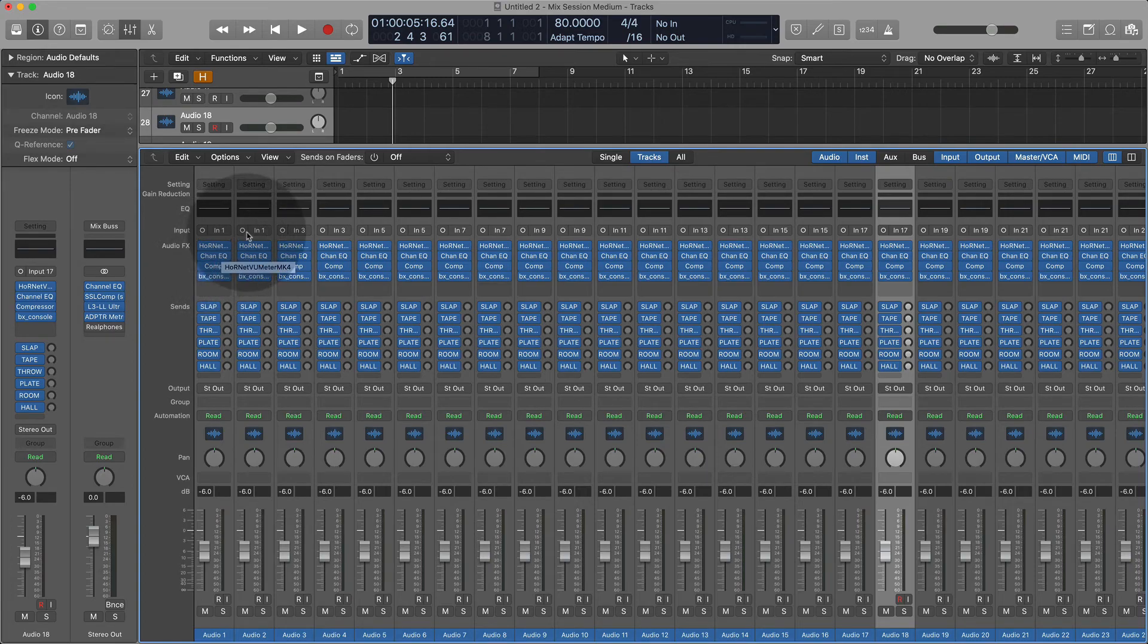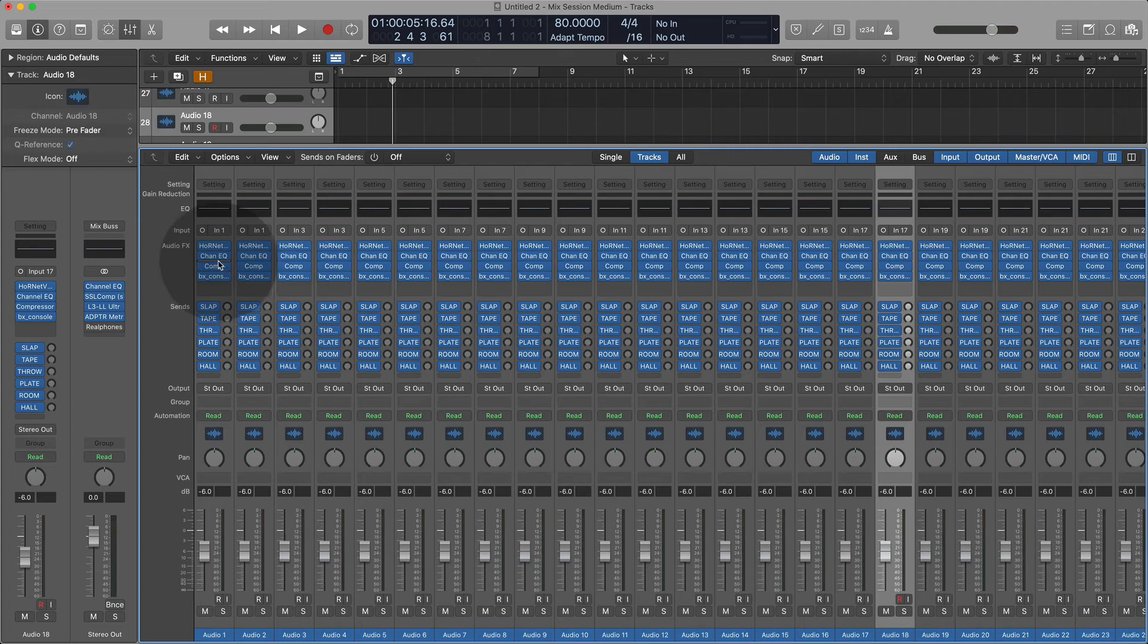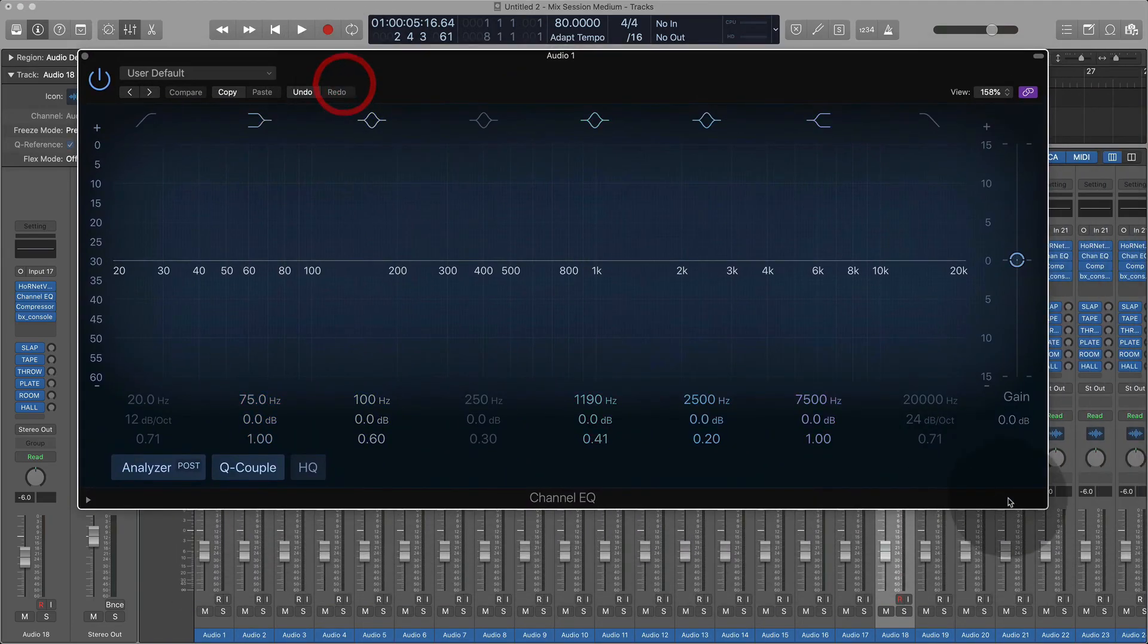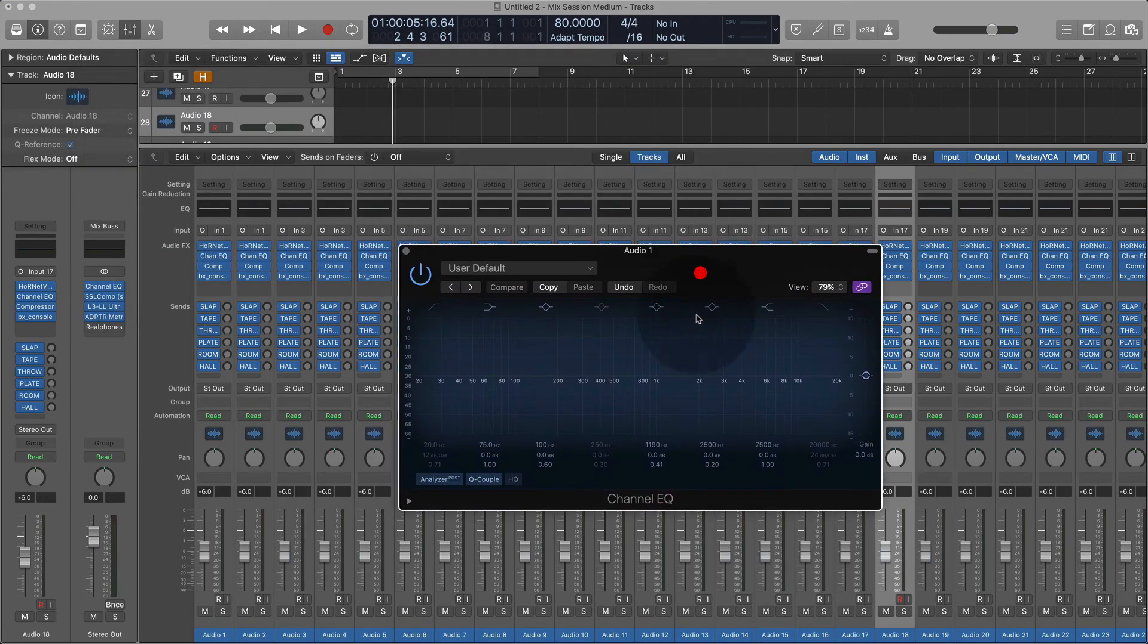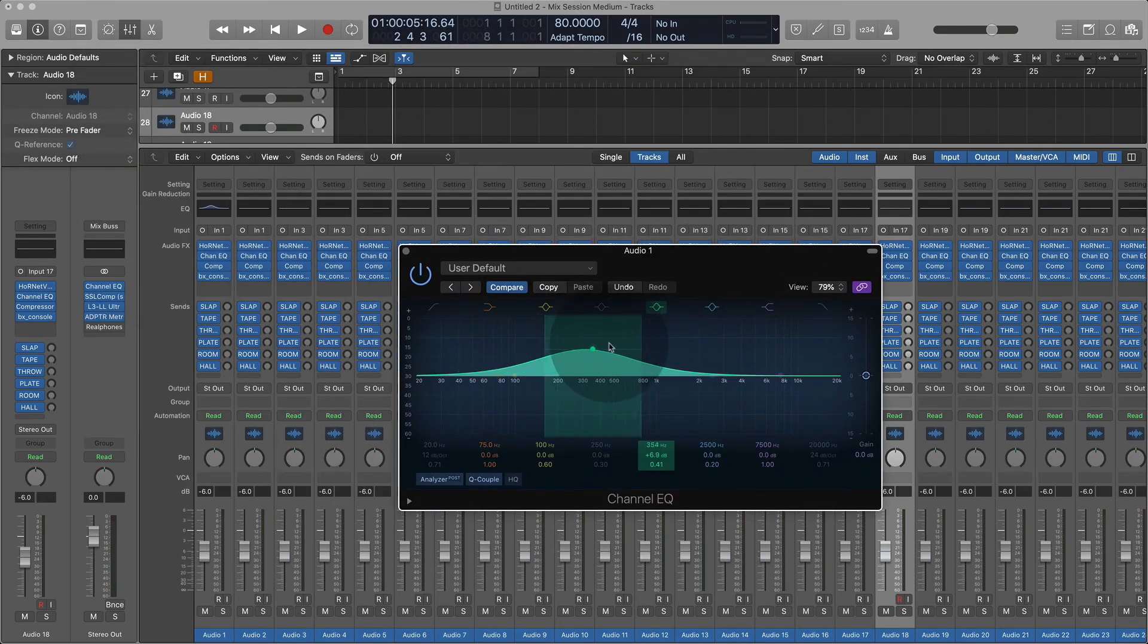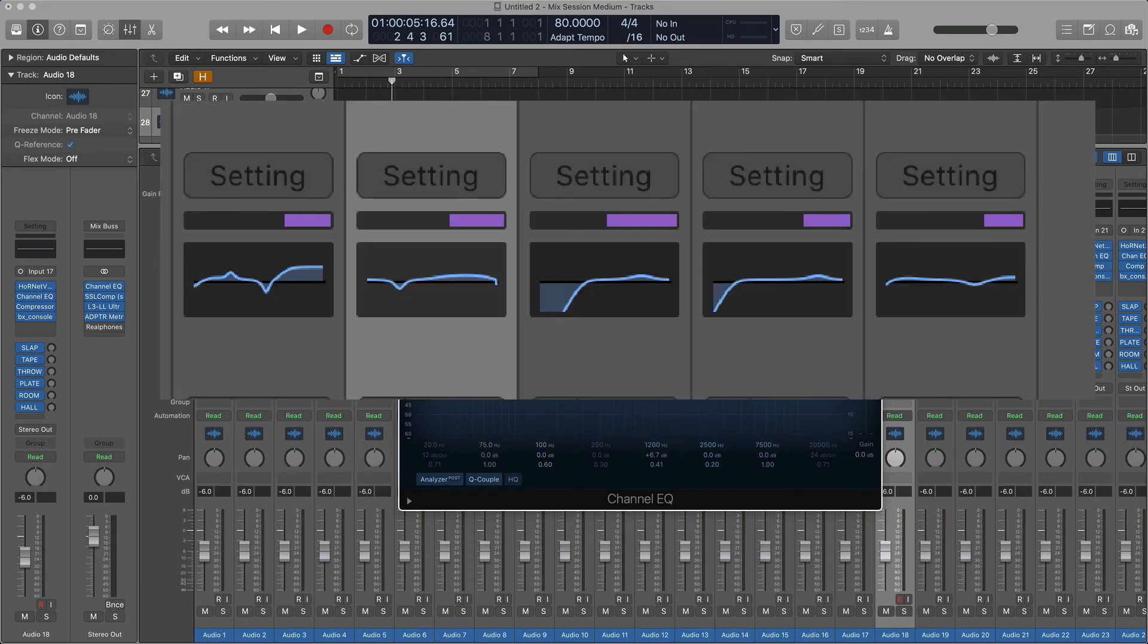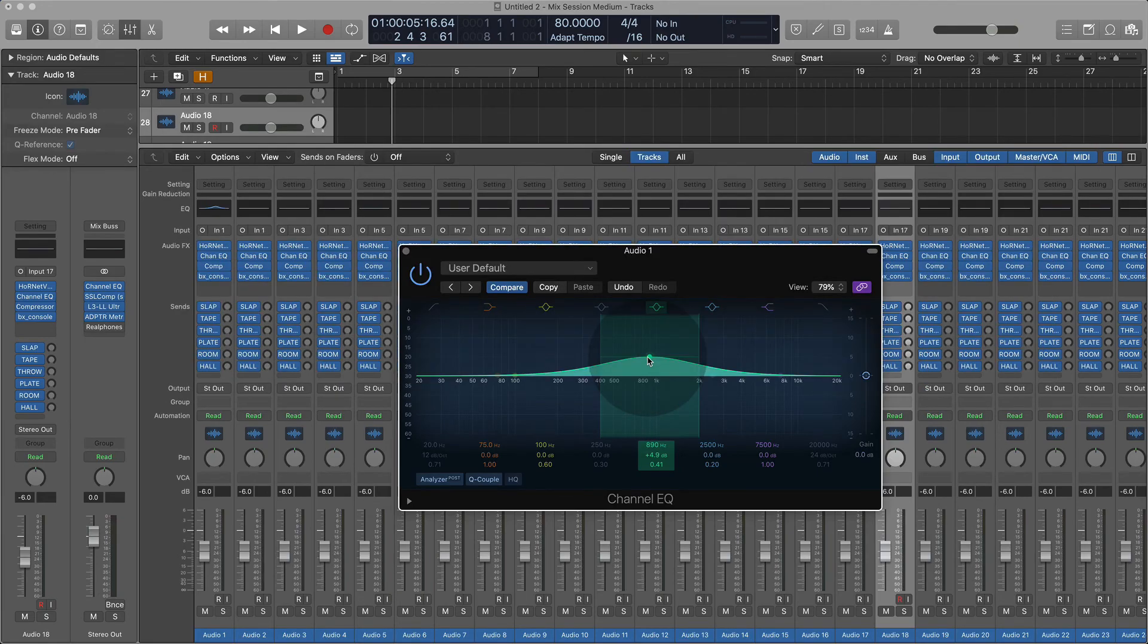So yes, I will be using the so-called stock—oh my god, the stock EQ! Oh my god, why not use Pro-Q 3? Well, Pro-Q 3 doesn't have a window here. Here, if I use Channel EQ, I can make it as large and small as I want. It's not that different from Pro-Q 3.